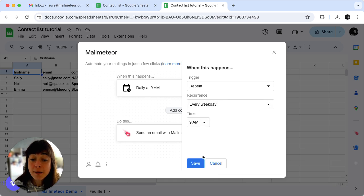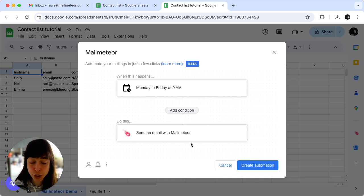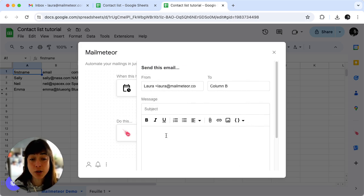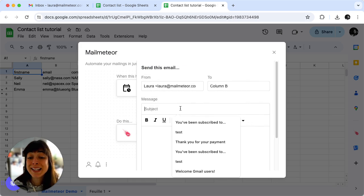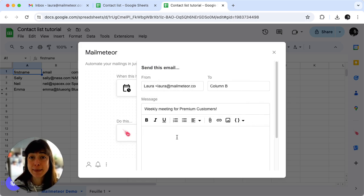When you're happy with that just click on save and now you have to create the email. To do that just click on send an email with MailMedia. When you click on it make sure you pick a compelling subject line and then enter your email.